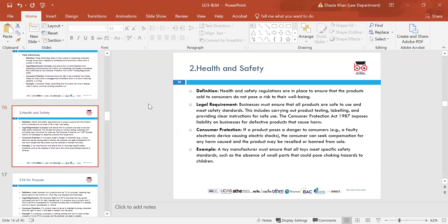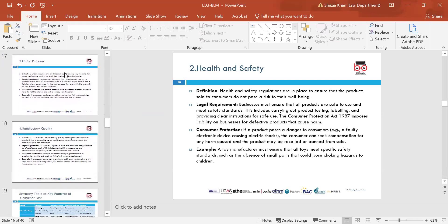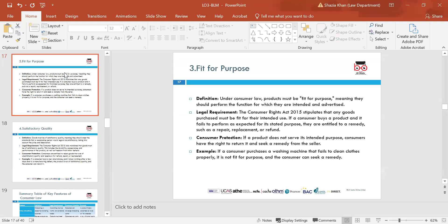Health and safety: products must not pose any risks and must meet standards. If they do not meet standards, you are breaching the Consumer Protection Act 1987, which imposes liability on businesses to ensure their products do not cause any harm. An example: a toy manufacturer must ensure all toys meet specific standards, such as absence of small parts that children could choke on. The next key feature is fit for purpose — the product should perform as advertised. If a consumer purchases a washing machine and it fails to wash clothes properly, it's not fit for purpose and they can seek remedy.